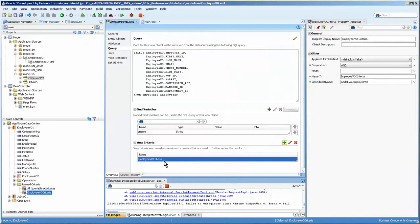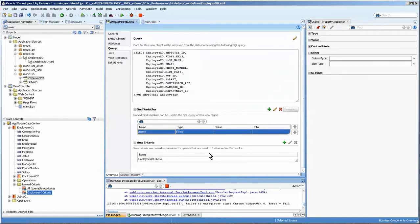Now you can see here that we have the employee VO criteria and the bind variable, which is a string created.